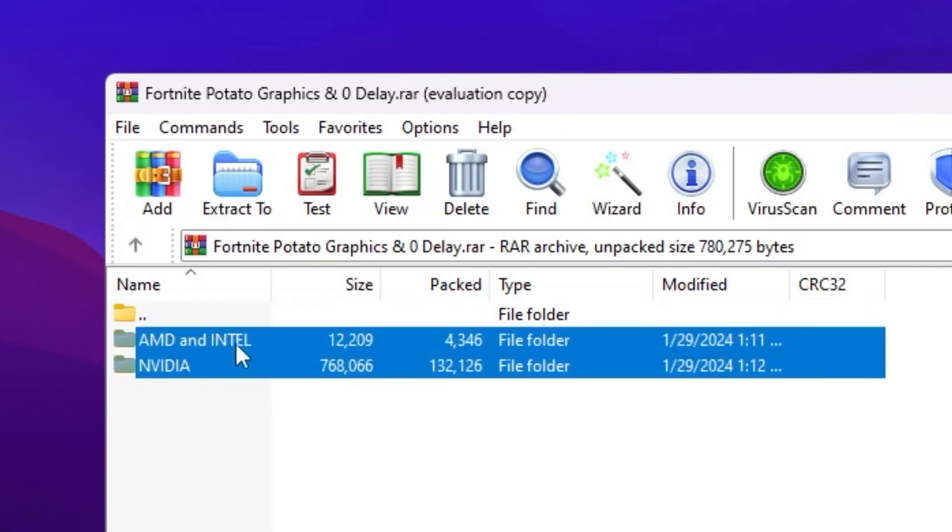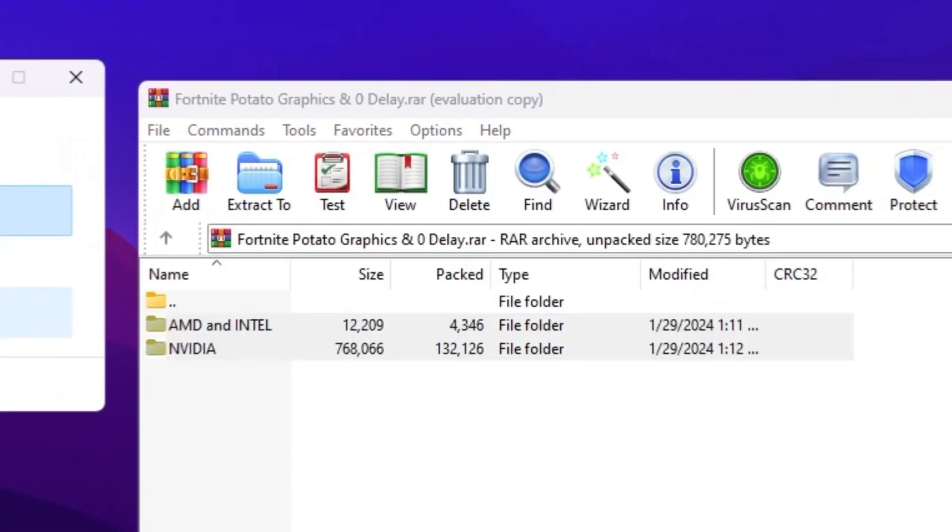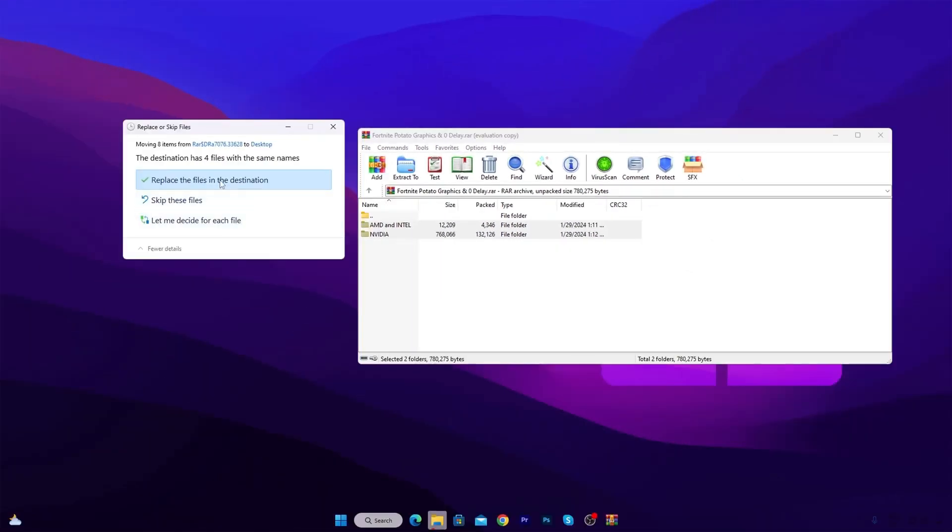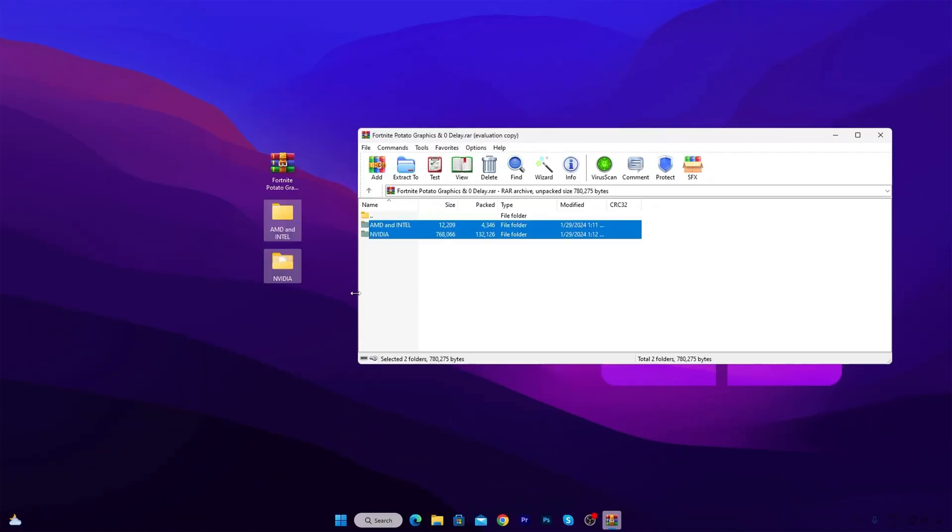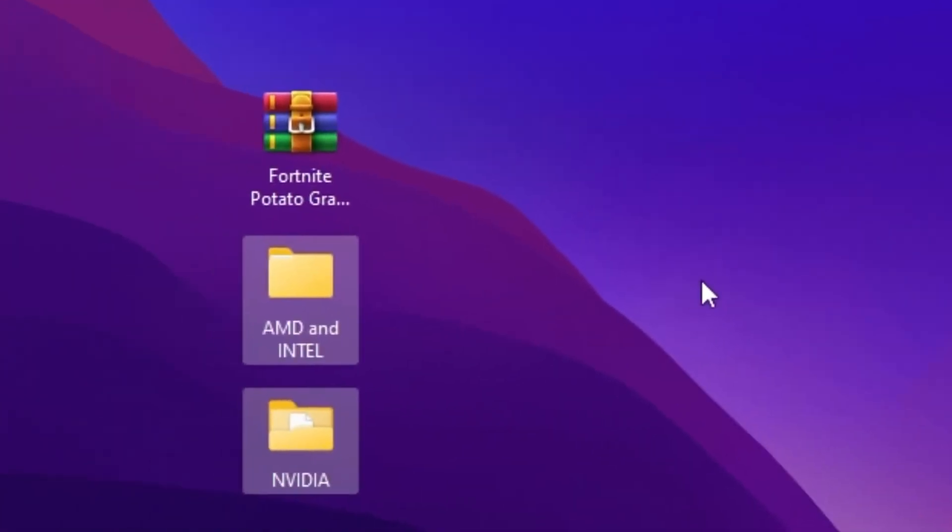Now I'm going to use it according to my GPU. I'm using right now NVIDIA GPU, but at the end of this video, I'm going to show you how to use it for AMD and Intel.